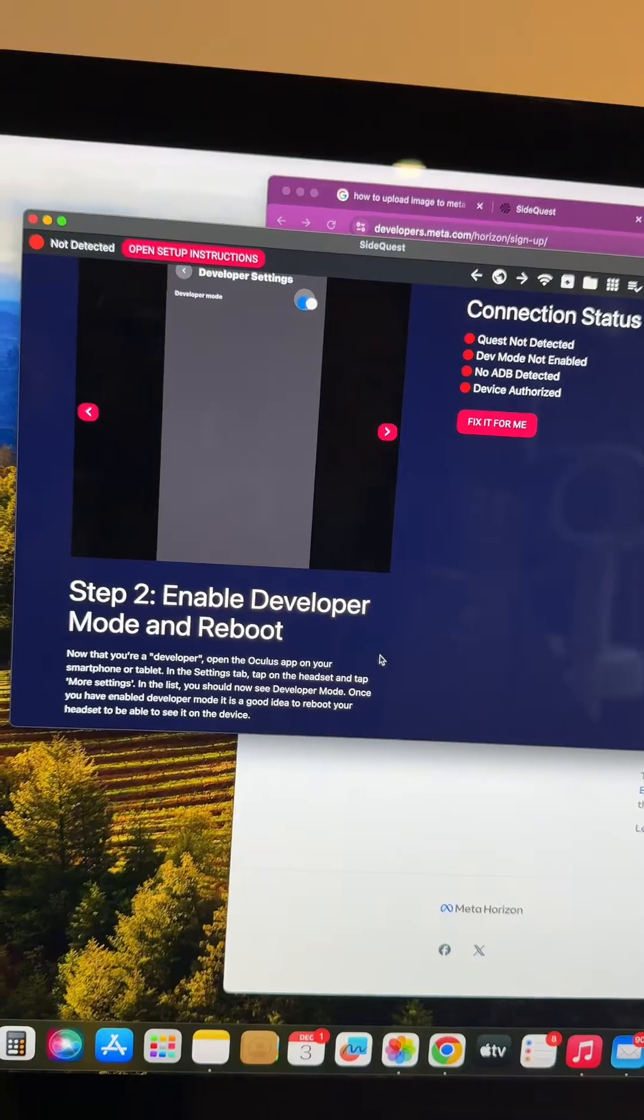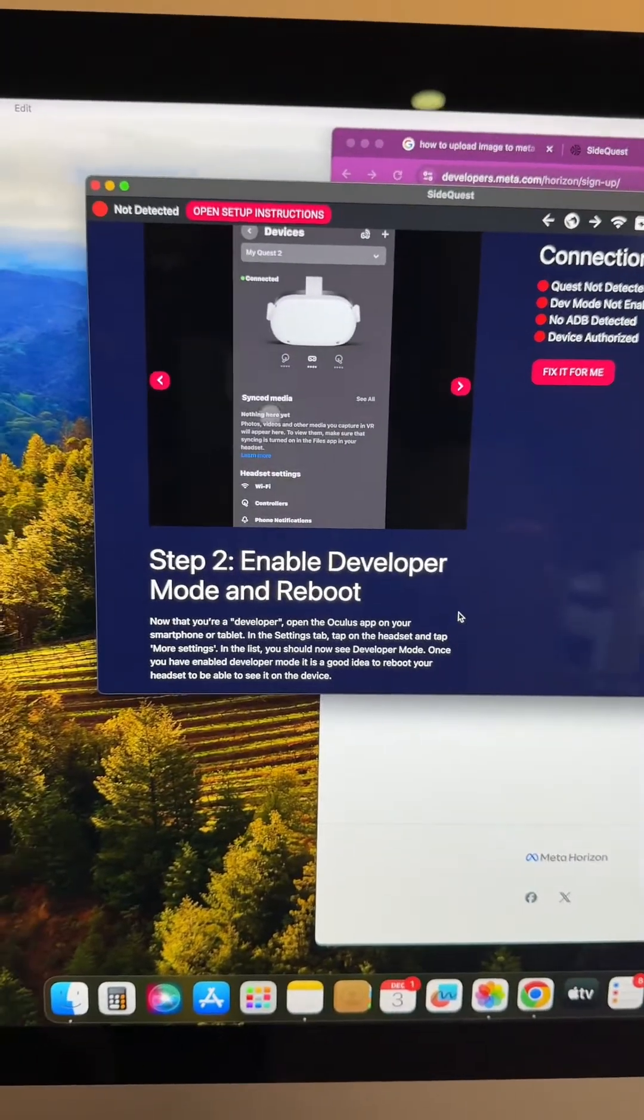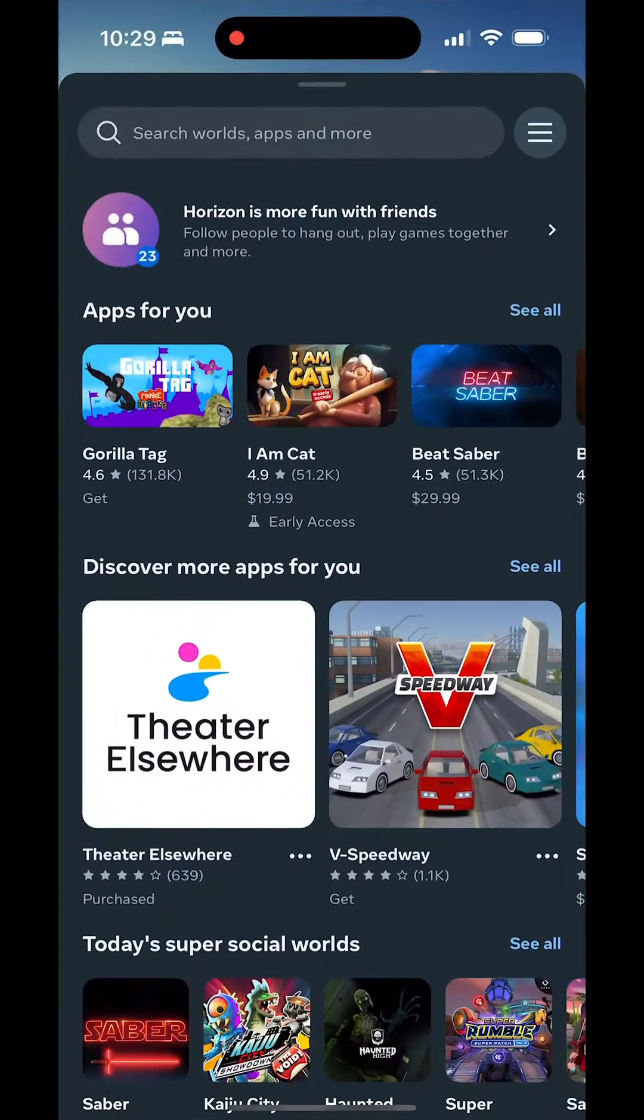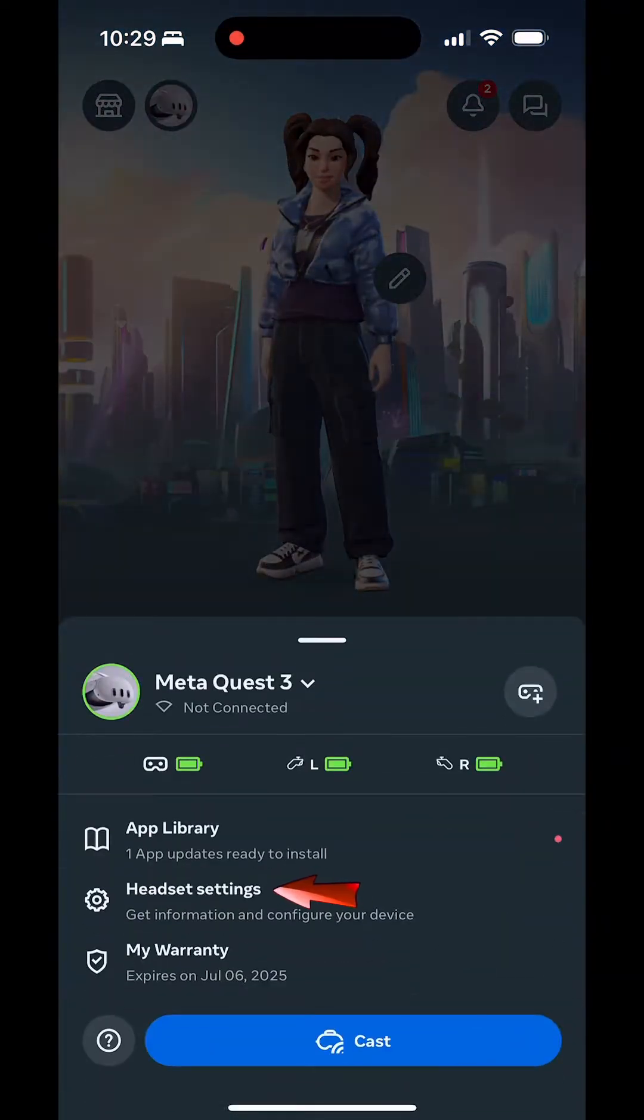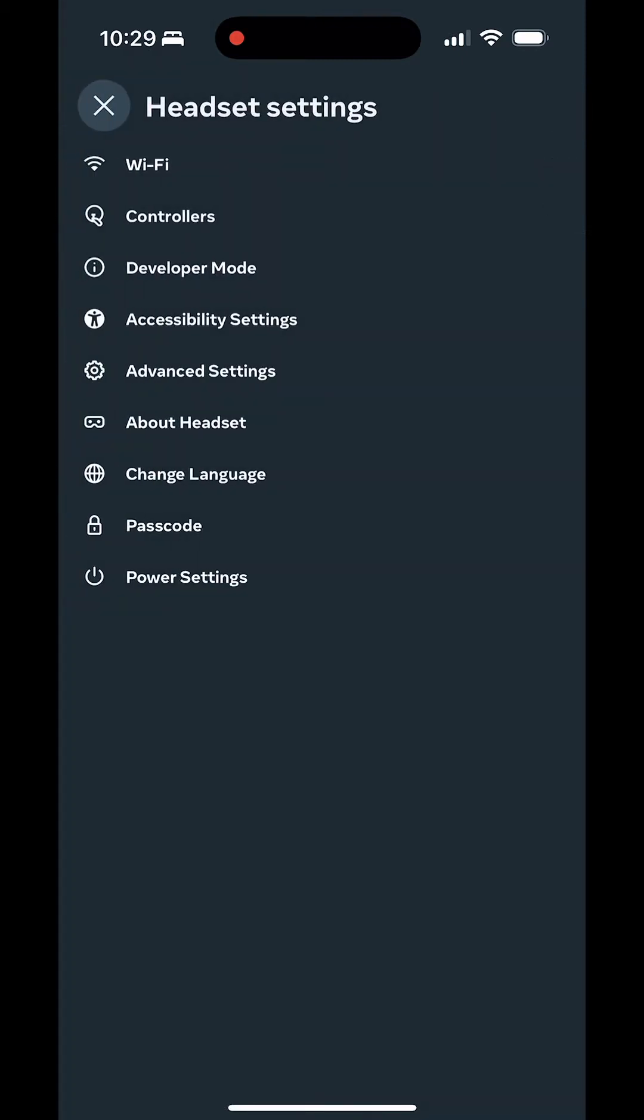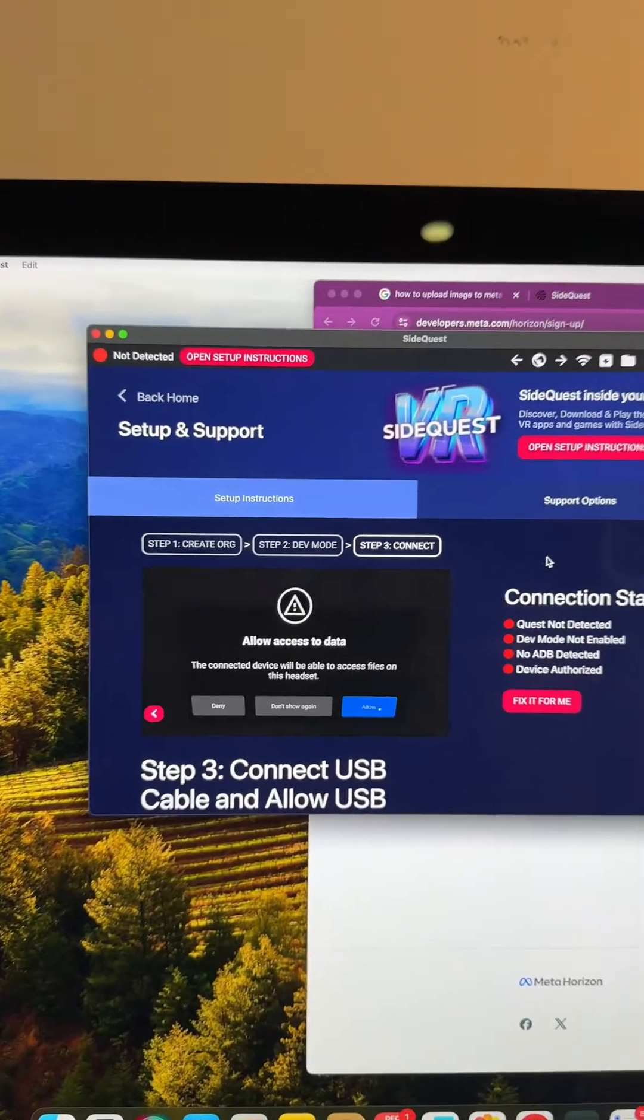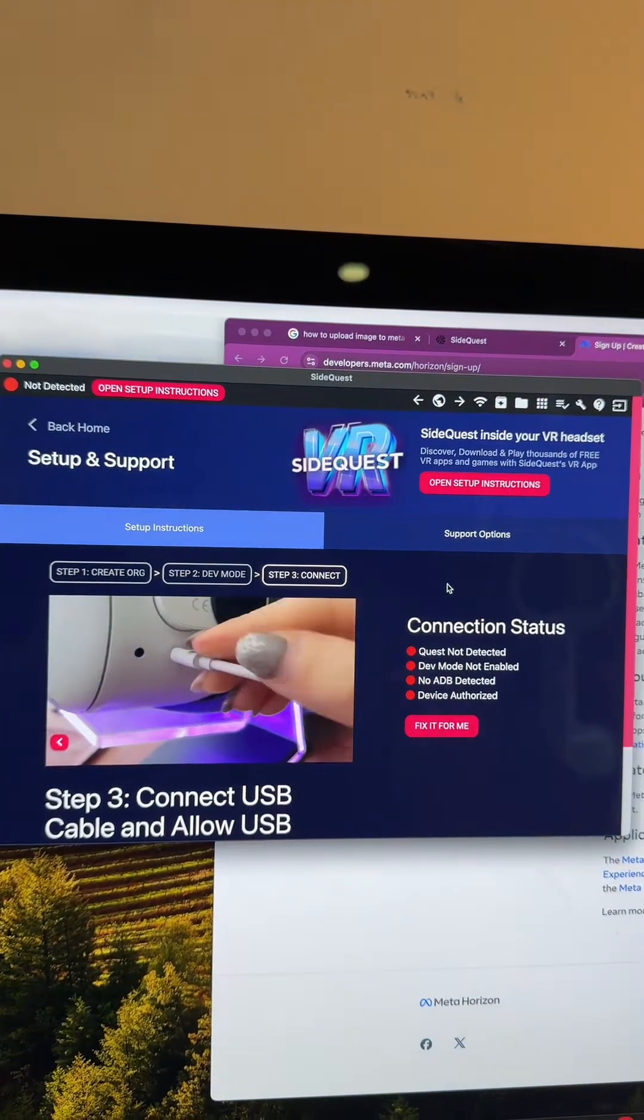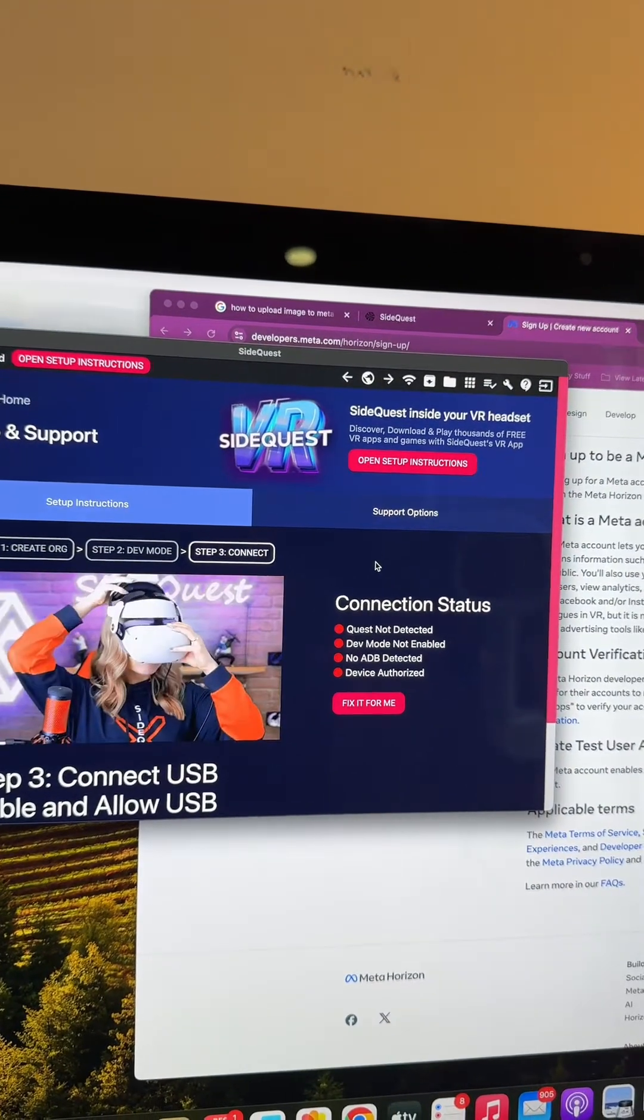Step two is enabling developer mode. Open up your Meta app on your smartphone. If you haven't already, download the Meta app. Once you set up your app and account, go to the headset icon, click on headset settings, then developer mode, and make sure this is toggled on. It will most likely be off when you first get this. Then you can close out and reboot your headset if needed.